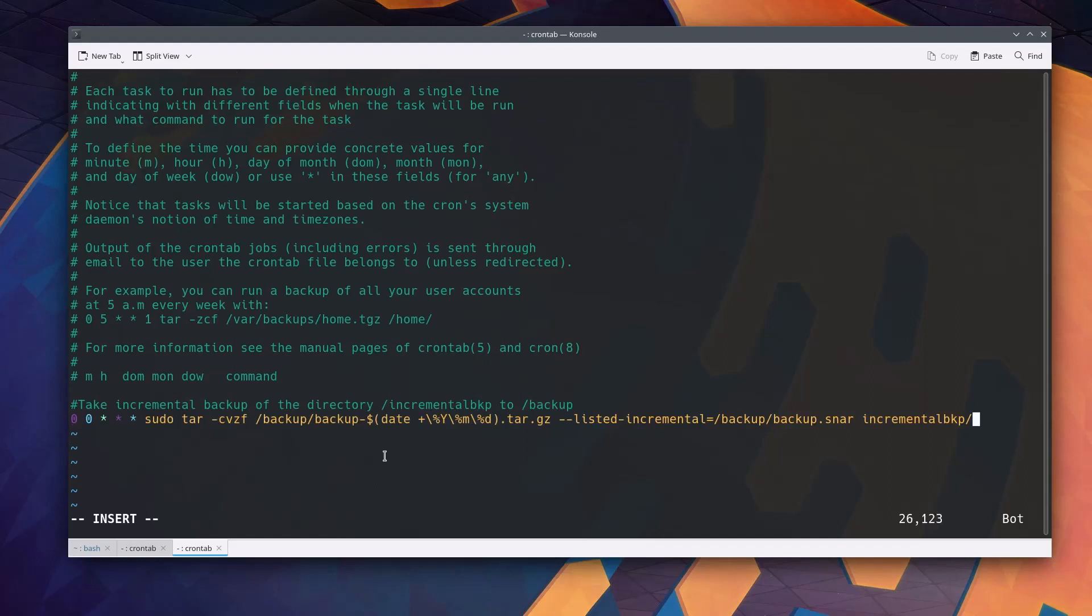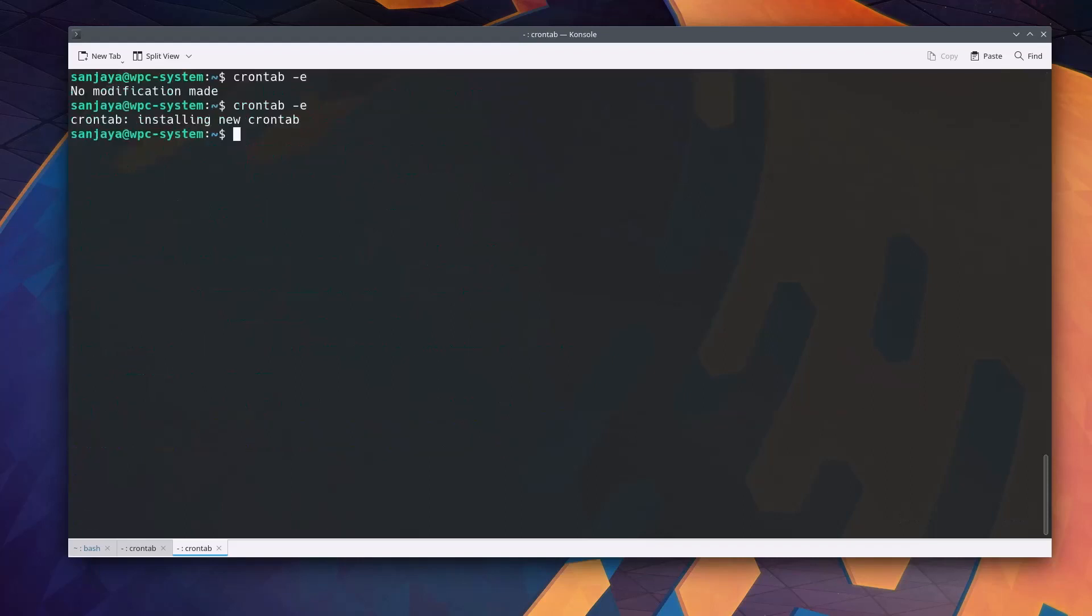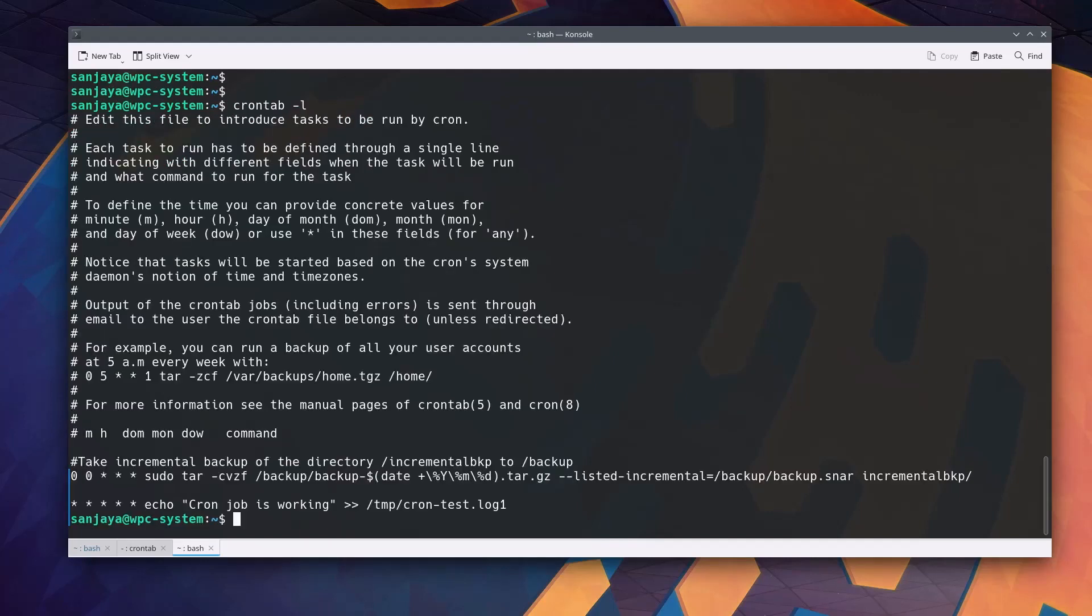I'm also adding one more line just to test if the cron jobs are working. This job runs every second to output cron job is working and logs it on the file slash temp slash cron dash test dot log 1. You can comment the line or remove the line after you are confident that your cron job is running just fine. Press the escape key and then type colon x to save and exit the file. That's all. Now your job to take the incremental backup will run automatically every day at 12 am.